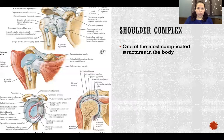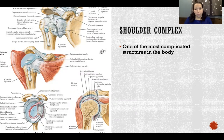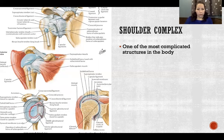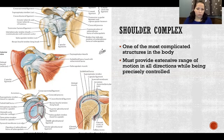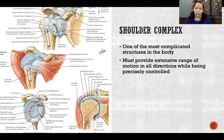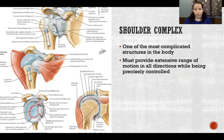The shoulder complex is one of the most complicated structures in the body — I would argue maybe the most complicated musculoskeletal structure of the body. It includes four joints, and those four joints include three separate joint capsules and then the scapulothoracic joint, which is not technically a joint so it has no joint capsule. It must provide extensive range of motion in all directions while being precisely controlled — that is no easy task.